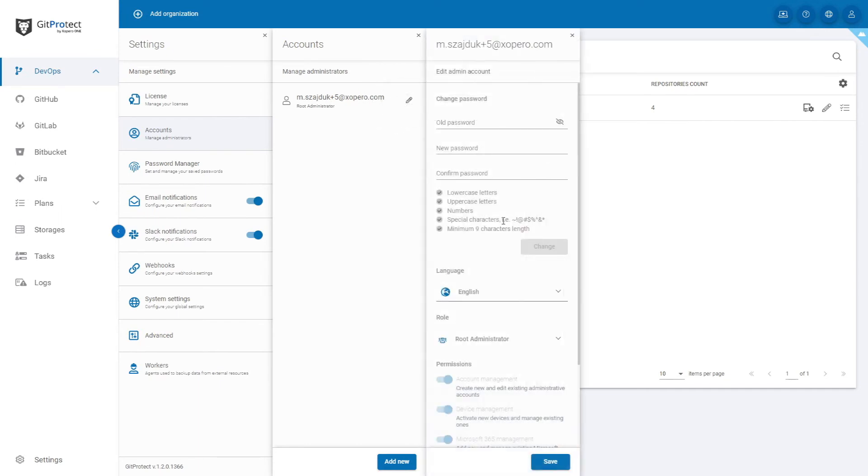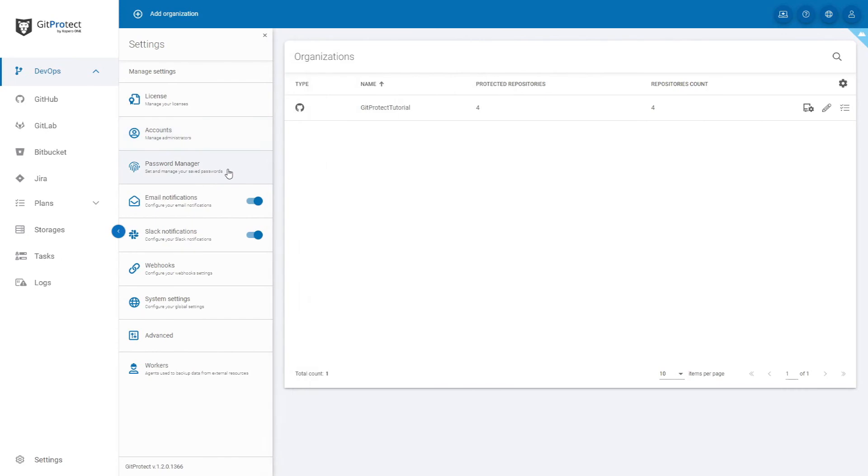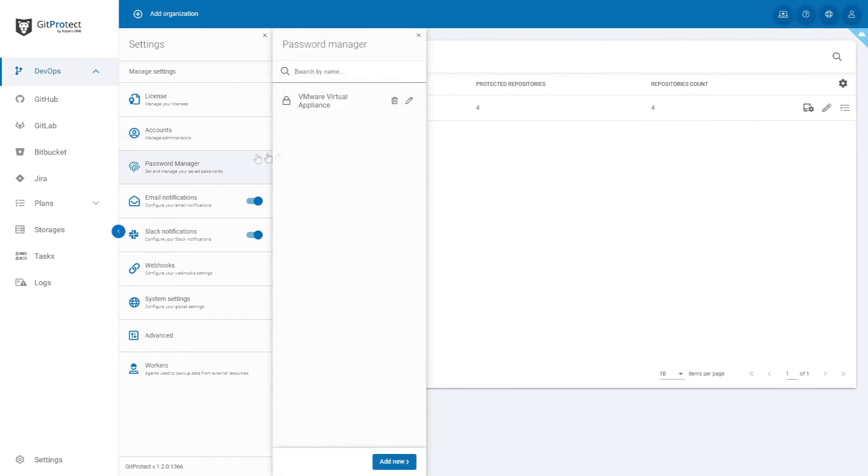Next thing on the list is password manager. Here you can view, edit and add new passwords to GitProtect.io.